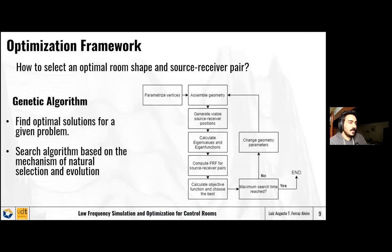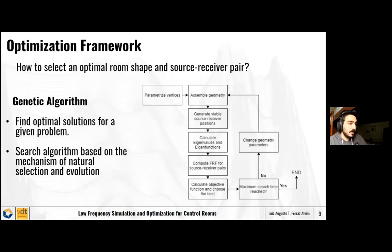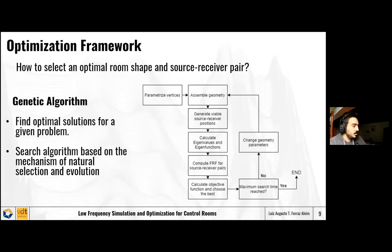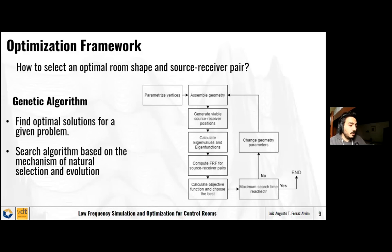How does this optimization framework work? The question I'm asking is: how to select an optimal room shape and source-receiver pair given constraints? What we chose to use is a genetic algorithm, which has been used in engineering for a long time. It's a tried and trusted method that aims to find optimal solutions for a given problem — a problem not easily solvable with analytical methods. It's a search algorithm based on the mechanisms of natural selection and evolution.